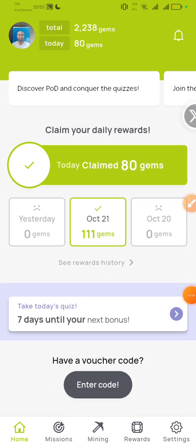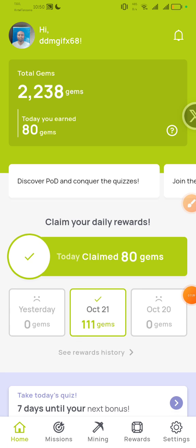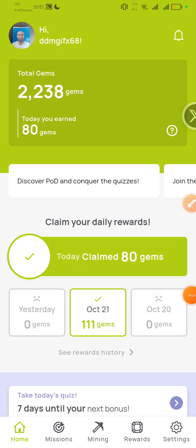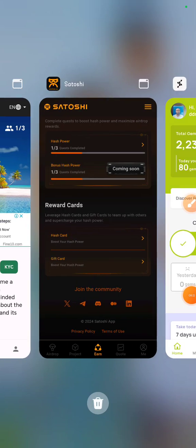Don't miss this project — it's a very nice, promising project. Gems signify the quantification of your dedication and contribution efforts to Xenia. Depending on the amount of gems you own, Xenia will provide you with short-term and long-term incentives. They highly recommend you log into the app on a daily basis to earn as many gems as you can.